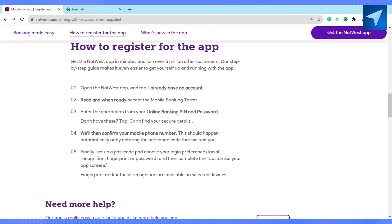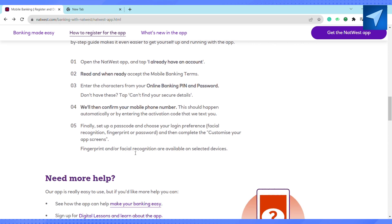After that, they will confirm your mobile phone number — this should happen automatically — by entering the activation code that they text you. Finally, set up a passcode and choose your login preferences: facial recognition, fingerprints, or password. Then completely customize your app screen.